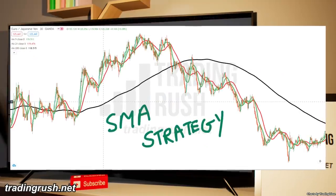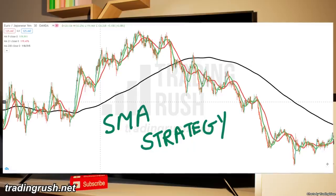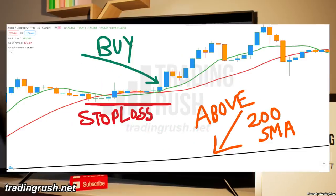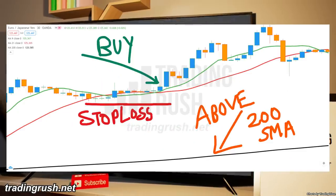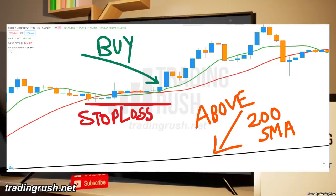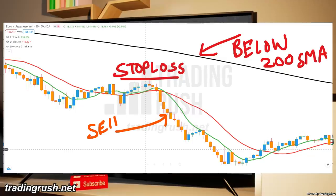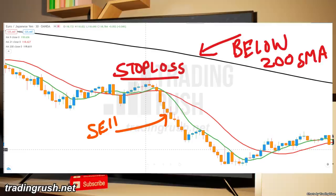Here's how our complete modified simple moving average crossover strategy goes. Only take buy entry signals when the 9 period SMA crosses above the 21 period SMA and price is above the 200 period simple moving average. Similarly, only take sell signals when the 9 period SMA crosses below the 21 period SMA and price is below the 200 period simple moving average.